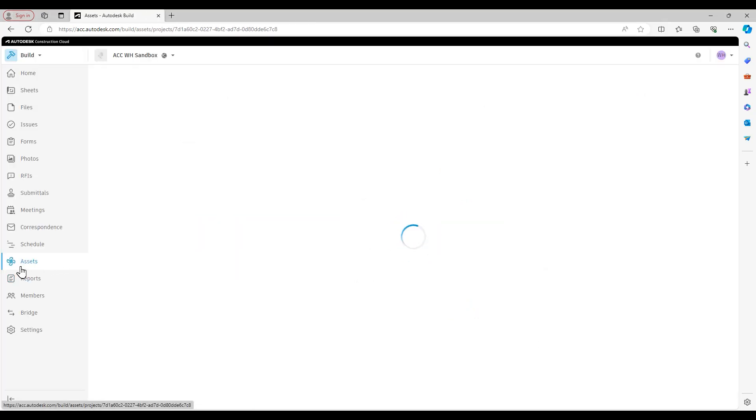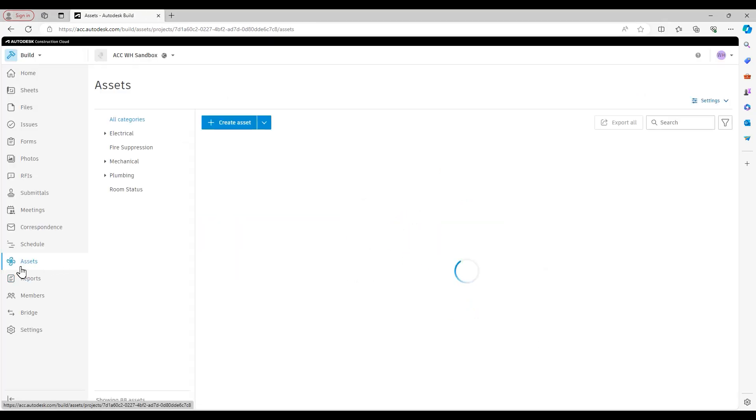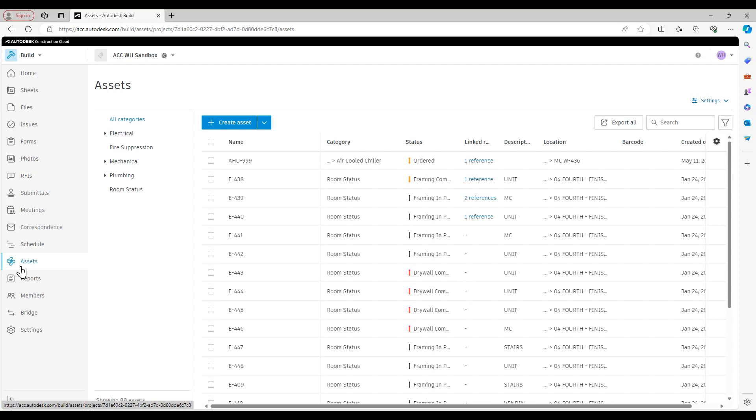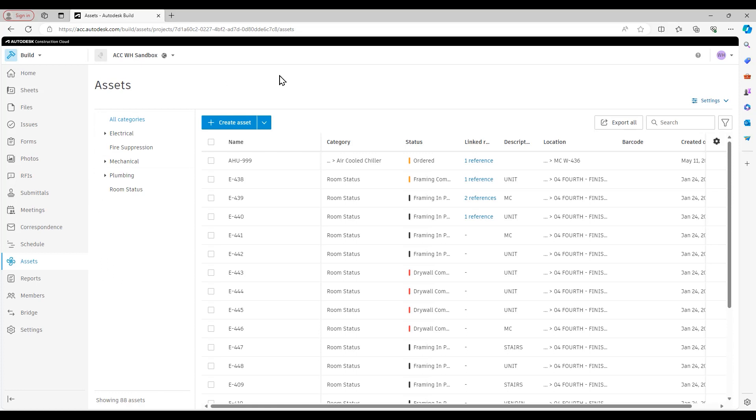Whenever we are in ACC Build specifically, anything related to assets is going to have this pinwheel icon that you see there. That'll come into play as we talk about some use cases of assets in future videos. You see here, this is my home page for the assets toolset.